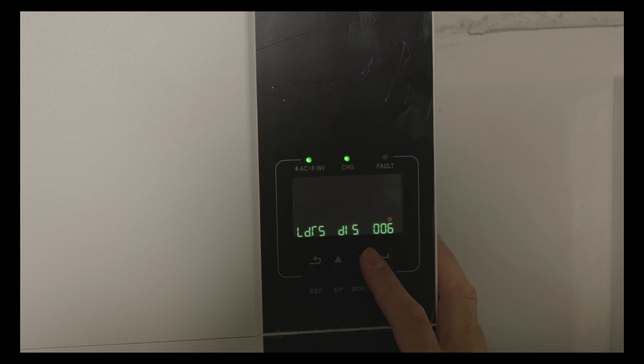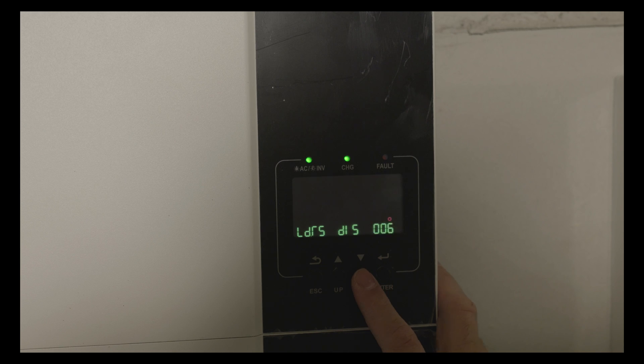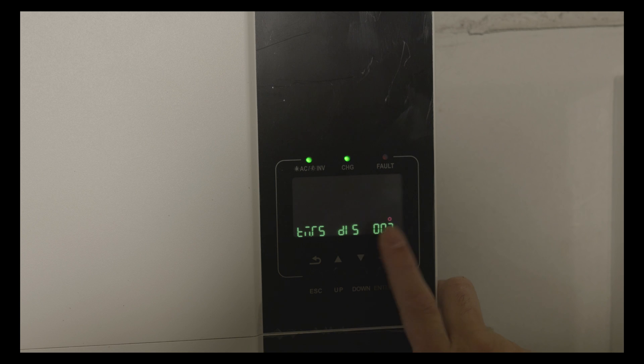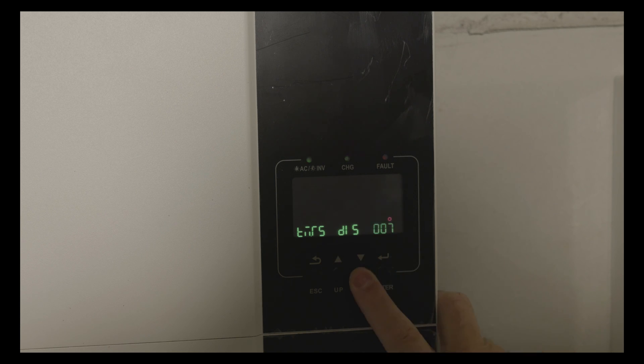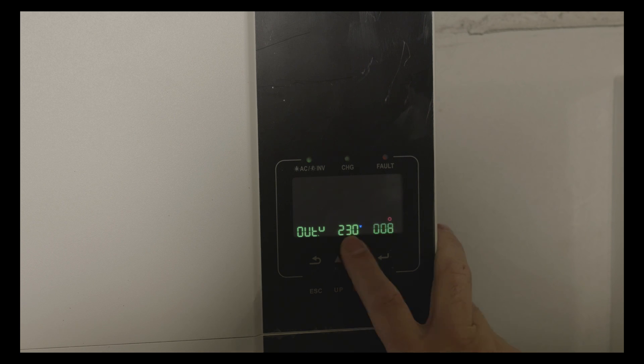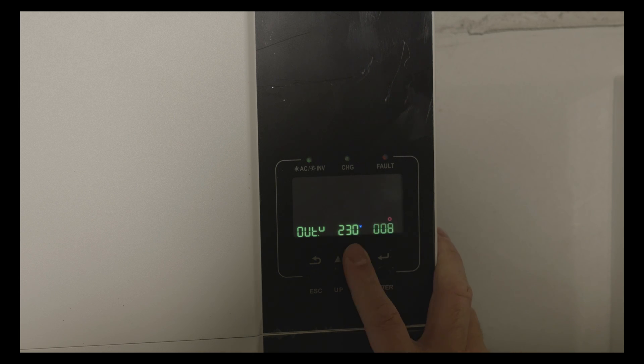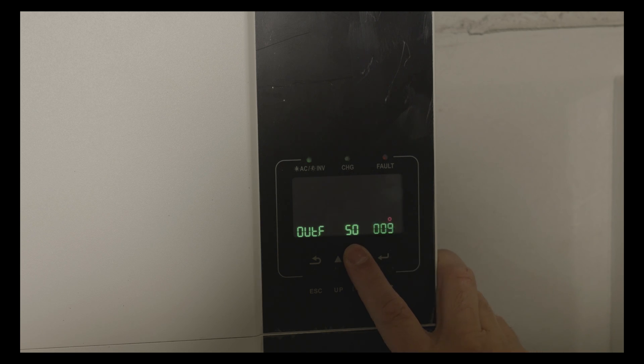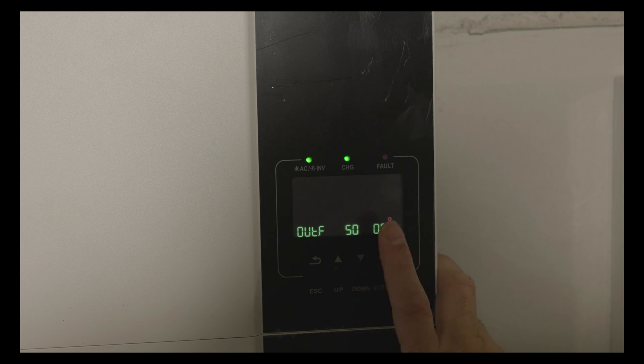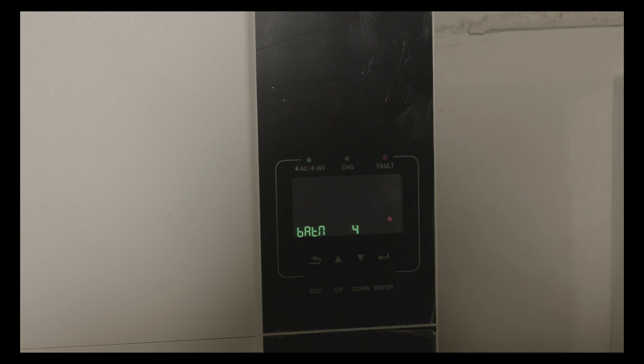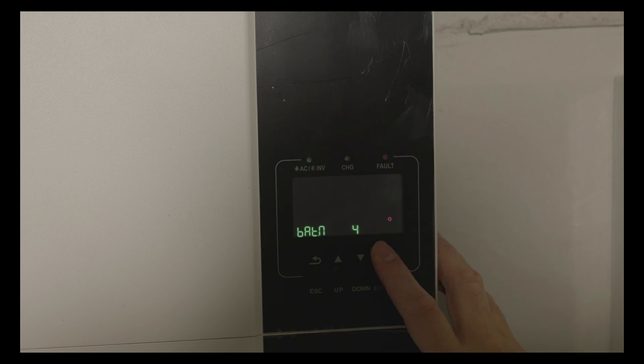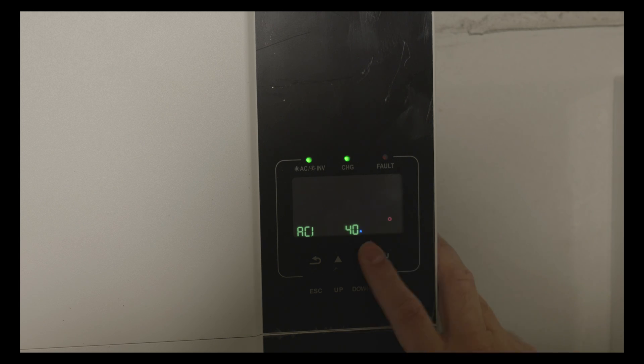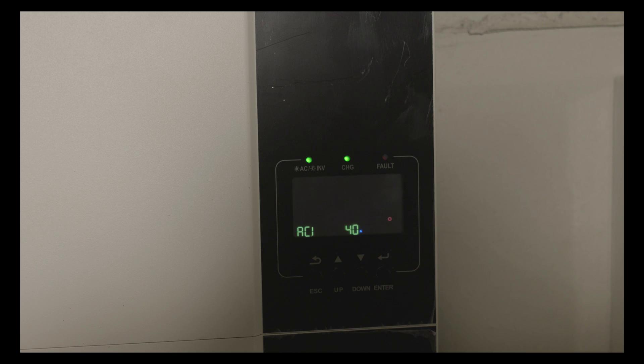The next option is how to restart when overload, this is the default option. Auto restarts when over temperature occurs, again the default option. Output voltage I've chosen 230 volts. This is the frequency of the output, in our country we are using 50 Hertz.